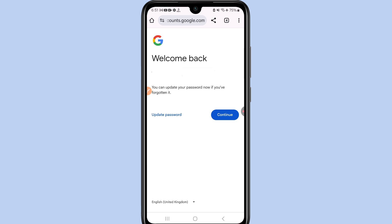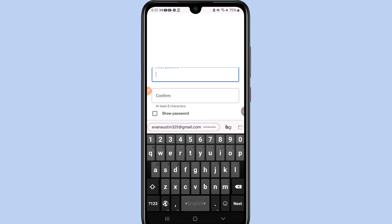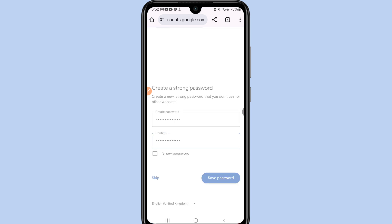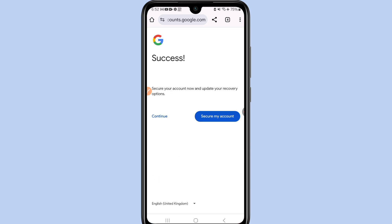Now you can see the option to update your password. Click 'Update Password' and enter a new password — include some symbols, capital letters, and numbers. After that, click 'Save Password' and you are done.